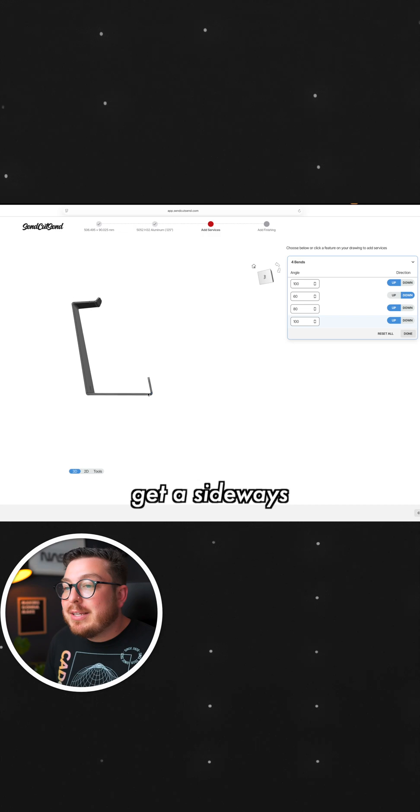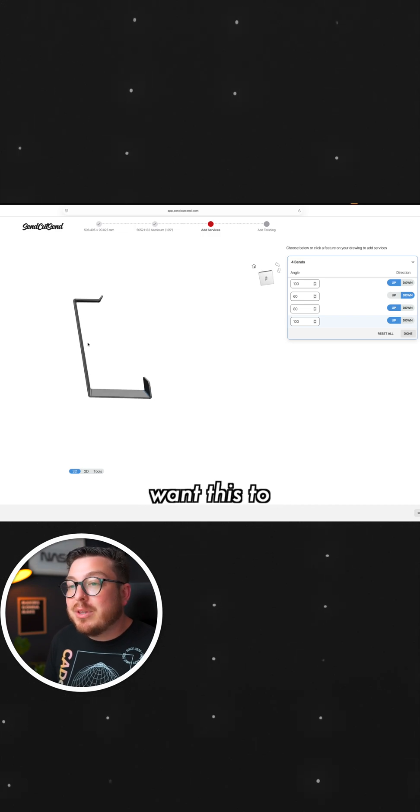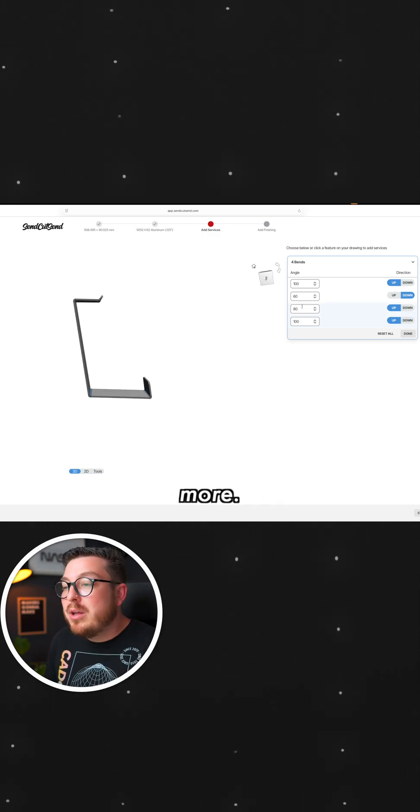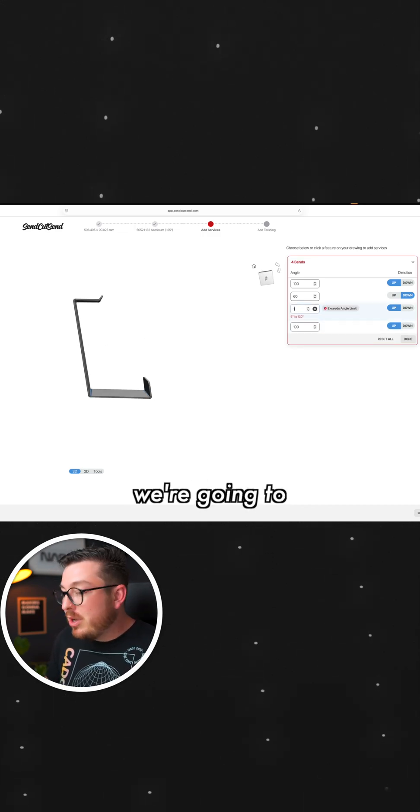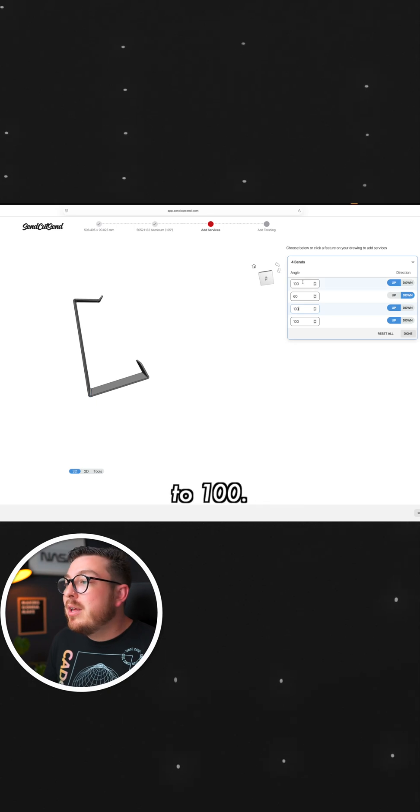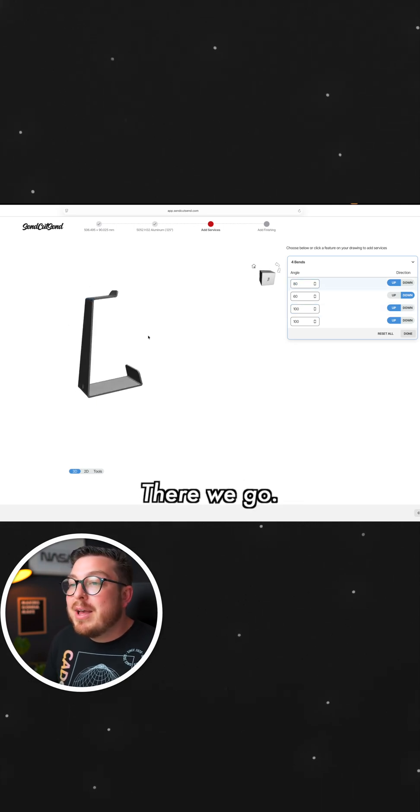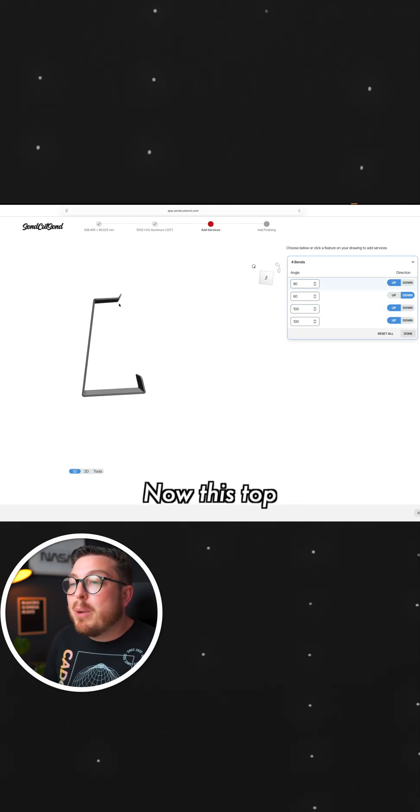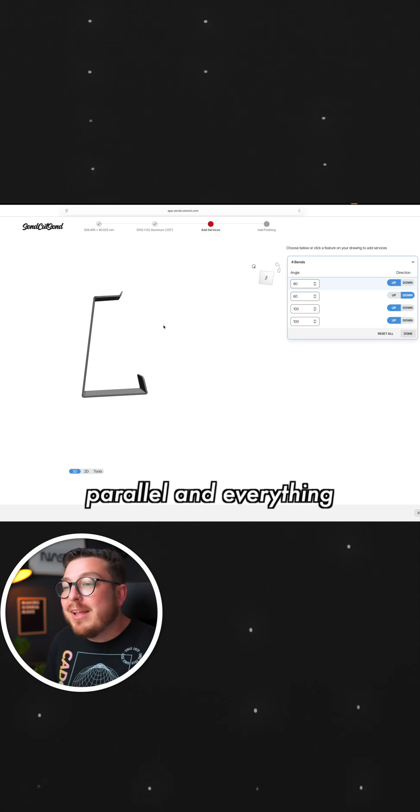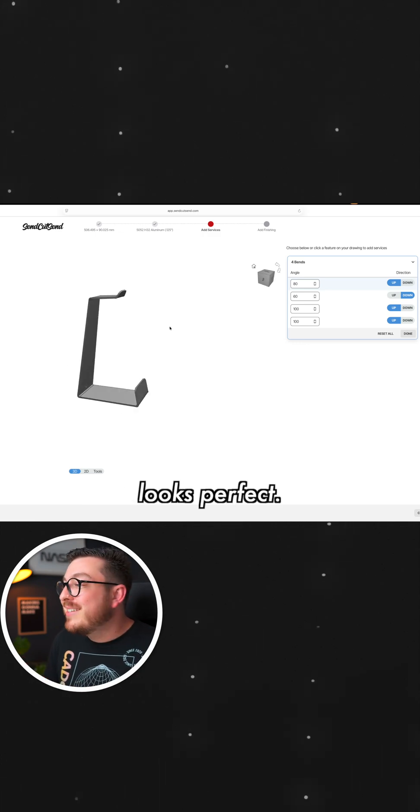And if we get a sideways view, oh, I actually want this to be leaning over a little bit more. So that one, we're going to be tweaking over to 100. And then this top one is going to be 80. There we go. Now this top and bottom edge is totally parallel and everything looks perfect.